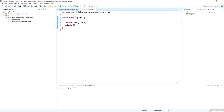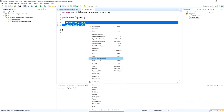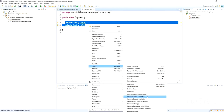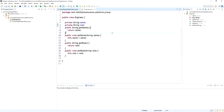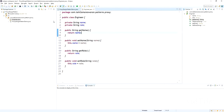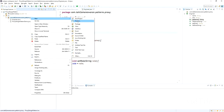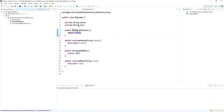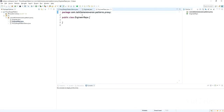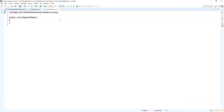I created the two attributes in this model and I am going to create setter and getter methods for this. So I created the Engineer model. Next I am going to create a repository to store and retrieve the engineer objects — the EngineerRepo class.